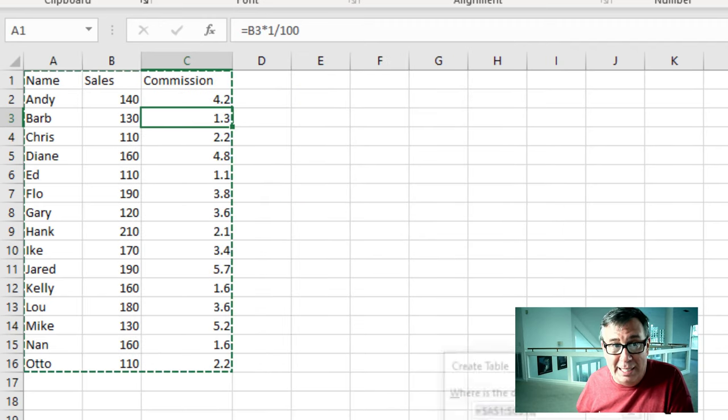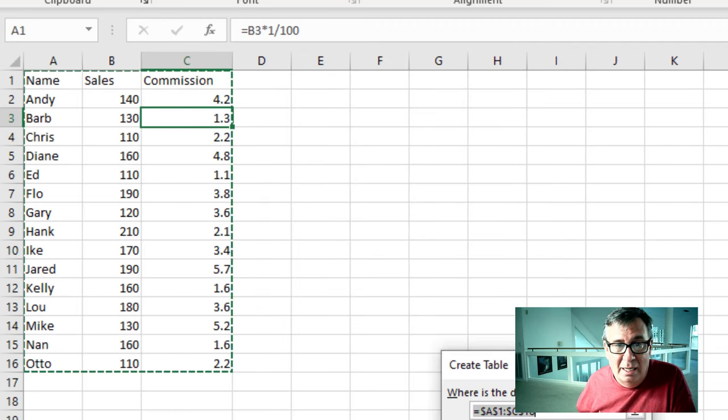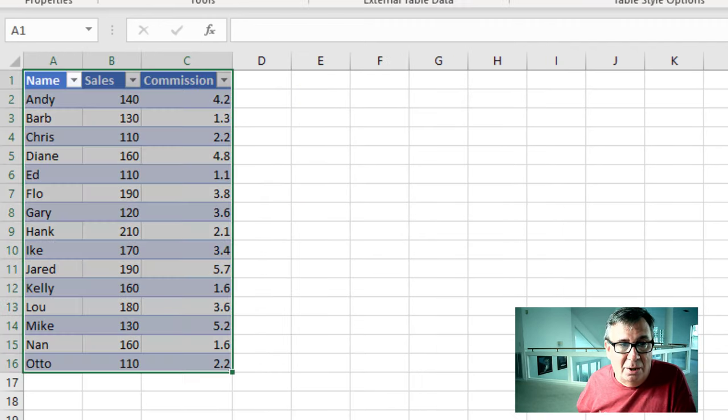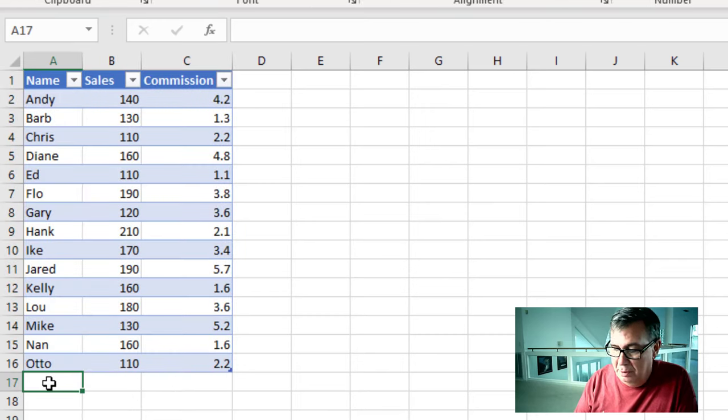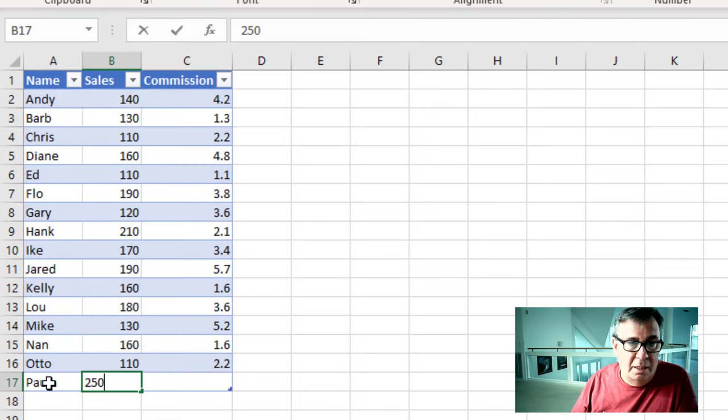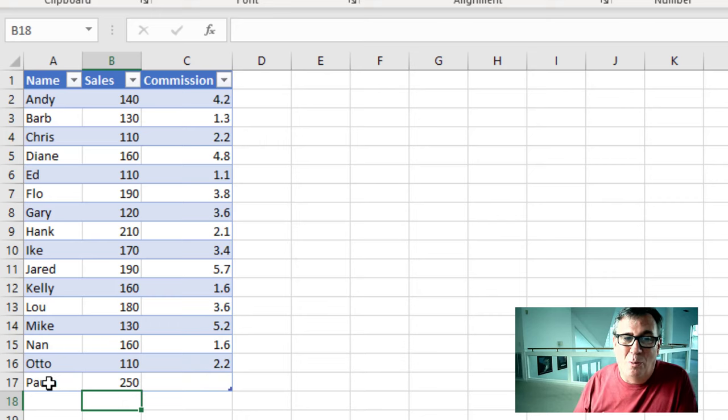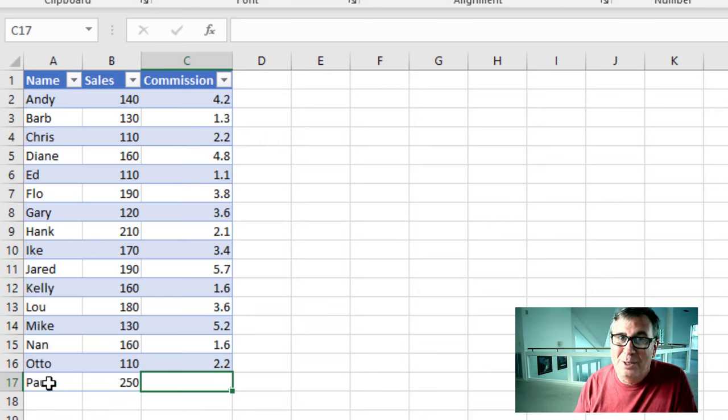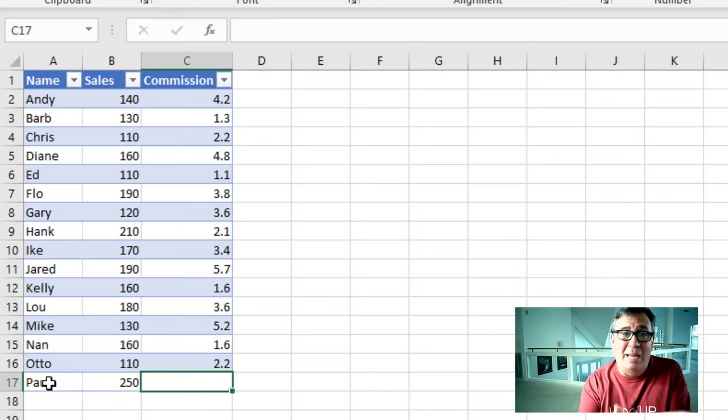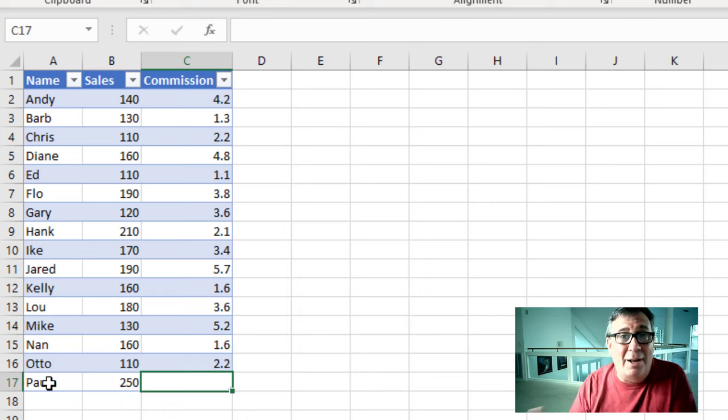And when we create a table out of this, so Ctrl T, click OK, and then we add someone new. See, they don't know what to do. They don't know what is going to go in there. All right, so if your table started out without the same formula all the way down, well, then it's not going to work.